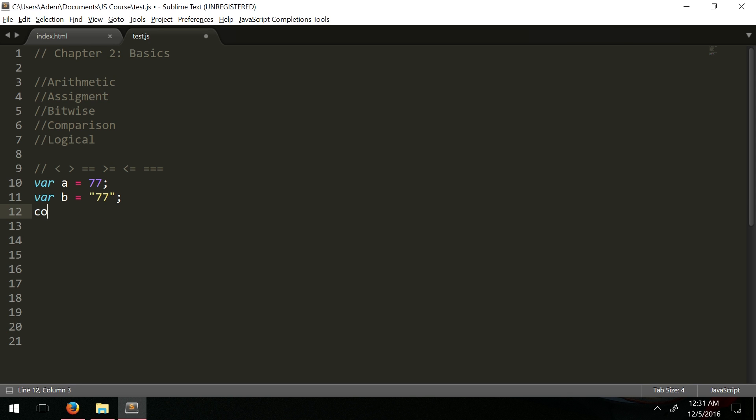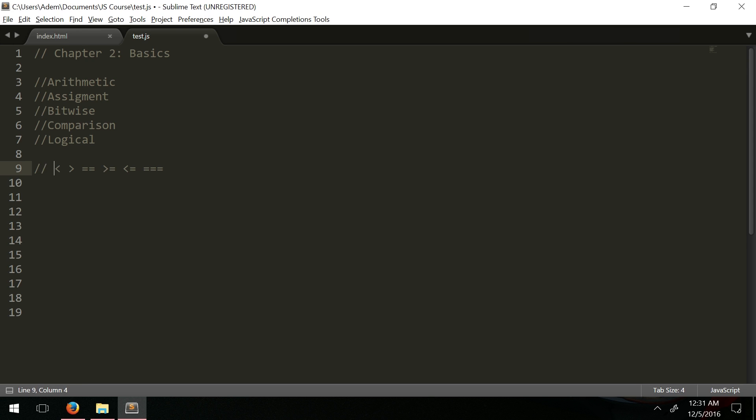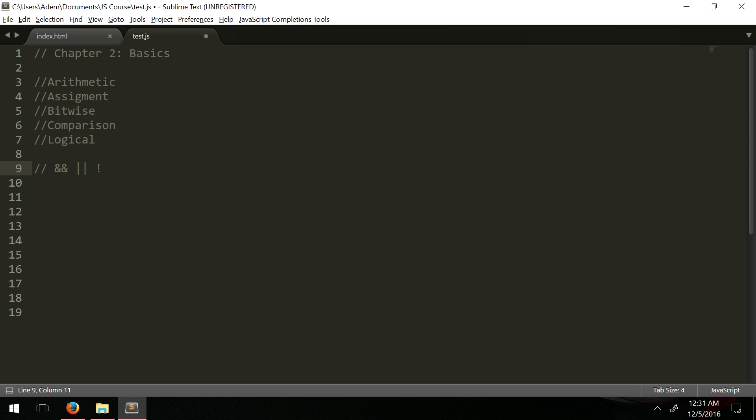The last operators we have are logical operators. We have double ampersand for AND, double pipe for OR, and NOT. These check the logical validity of two statements to the right and left, and these statements are conditional statements.